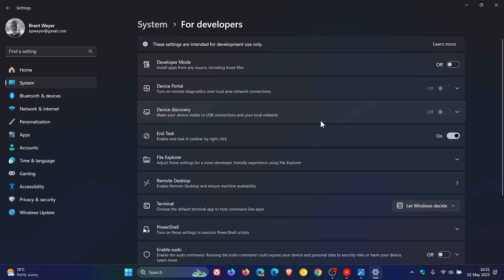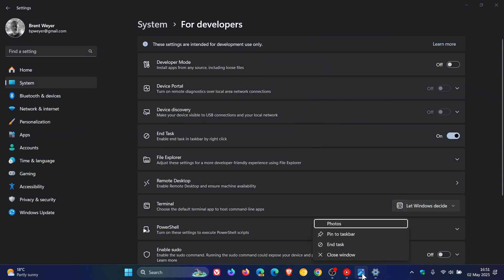especially if you are a developer or a more advanced user. It also has this very handy End Task feature where you can end a task directly from your taskbar, as you may well know.